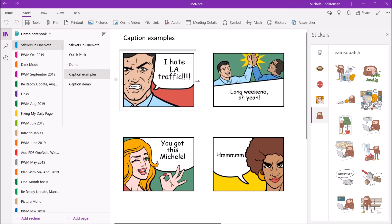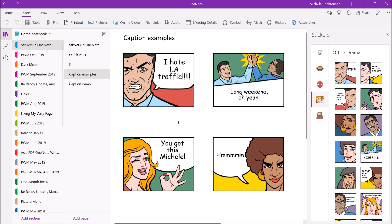Okay now these are some examples of the office drama that I loved and I added all these captions myself. So the guy with the angry face I put I hate LA traffic. I put that because I was out in traffic the other day and it was just awful. Two people high-fiving and long weekend.